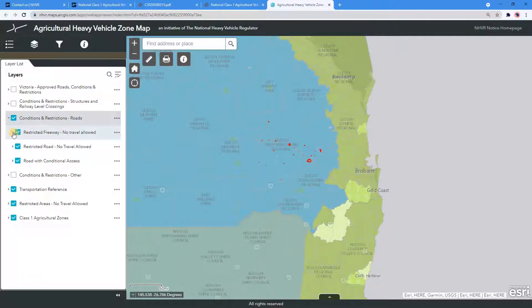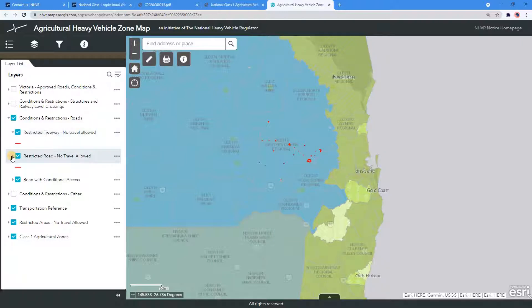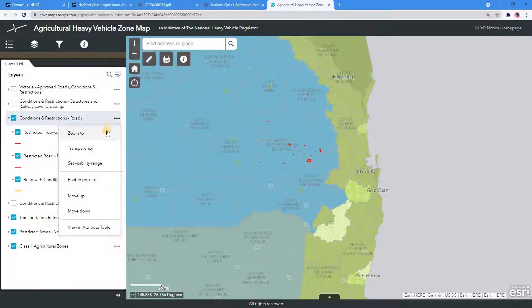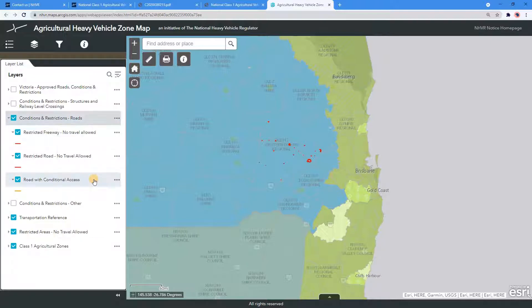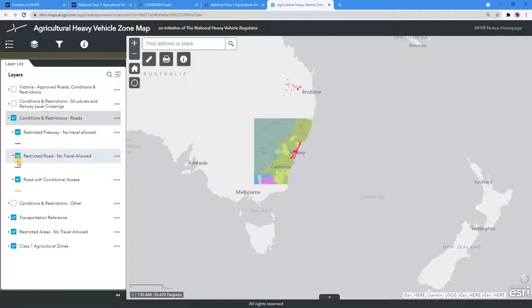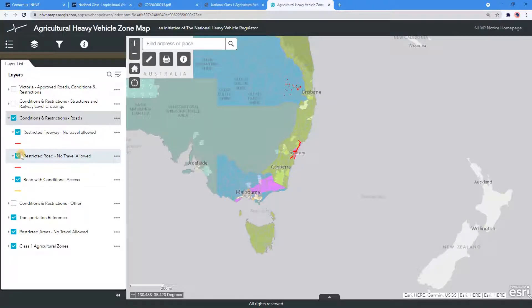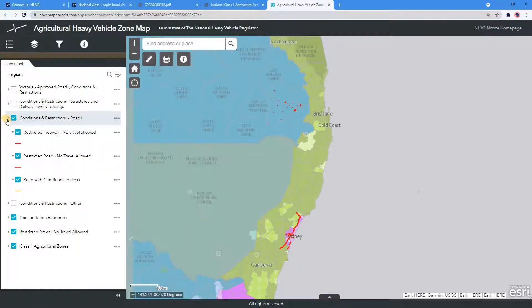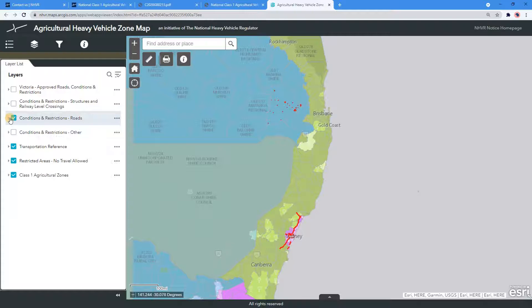Navigate back to the Layers and select and expand the Conditions and Restrictions, Roads, and below sub-tabs. Enable pop-ups and view the map information. The map identifies restricted roads or areas that must not be traveled on or have restrictions on travel. An agricultural vehicle or combination must travel only in accordance with any conditions or restrictions that may apply. Regardless of the zone, travel on any restricted road must only be done at Zone 1 dimension allowances.